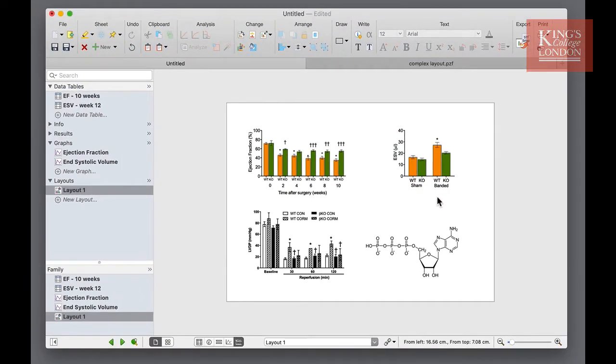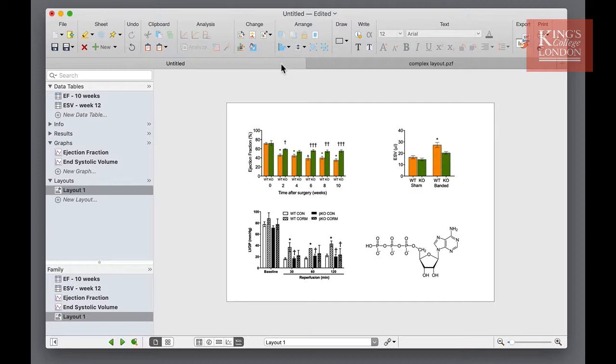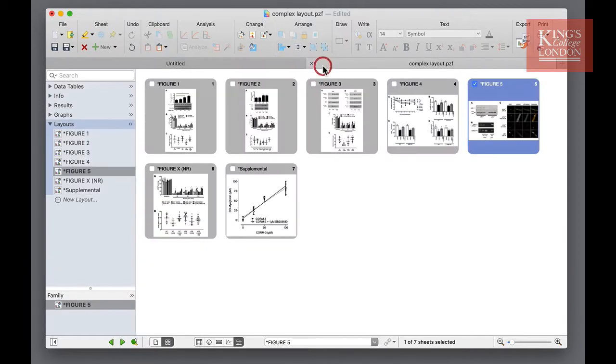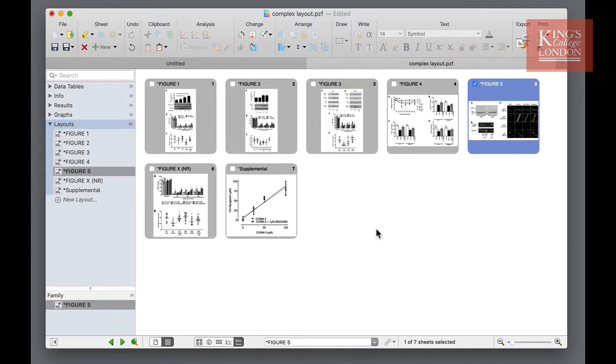Once you've placed your graphs and images within your layout, you can use the standard drawing and text annotation tools to add other annotations. In this more complex example we have created multiple layouts and labelled them figure 1 through to figure 5 as these are figures destined for publication.